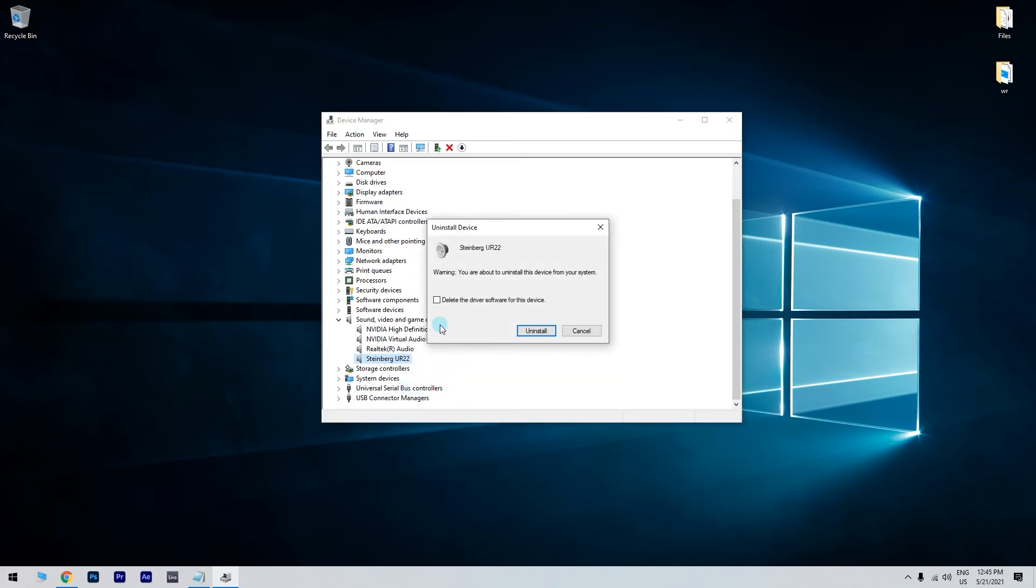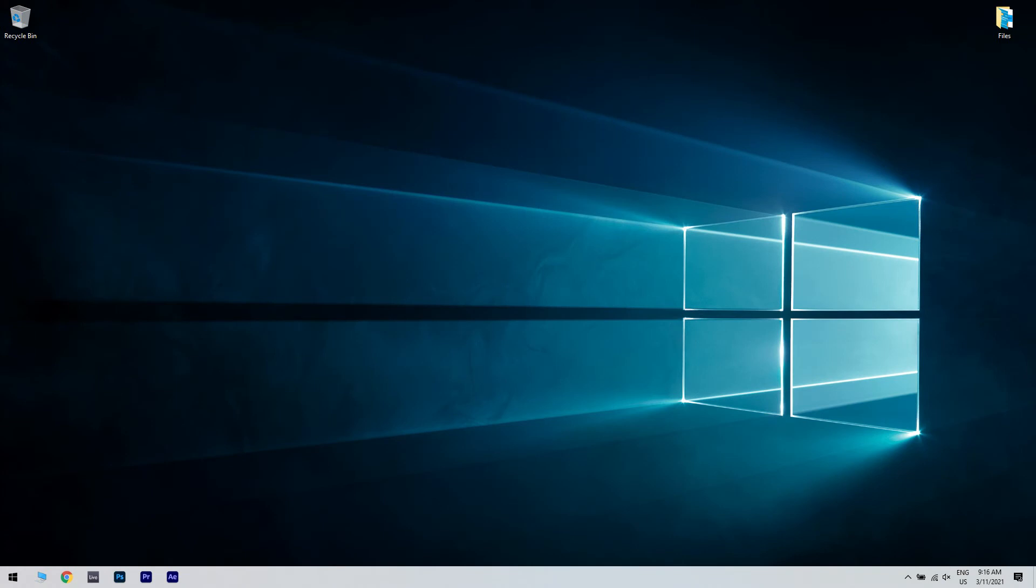Also, make sure to check the delete the driver software for this device box. Then close Device Manager and reboot your PC. After the computer reboots, it will automatically find the speaker device on its own and reinstall the drivers. Then test the speaker by playing any audio file or video.